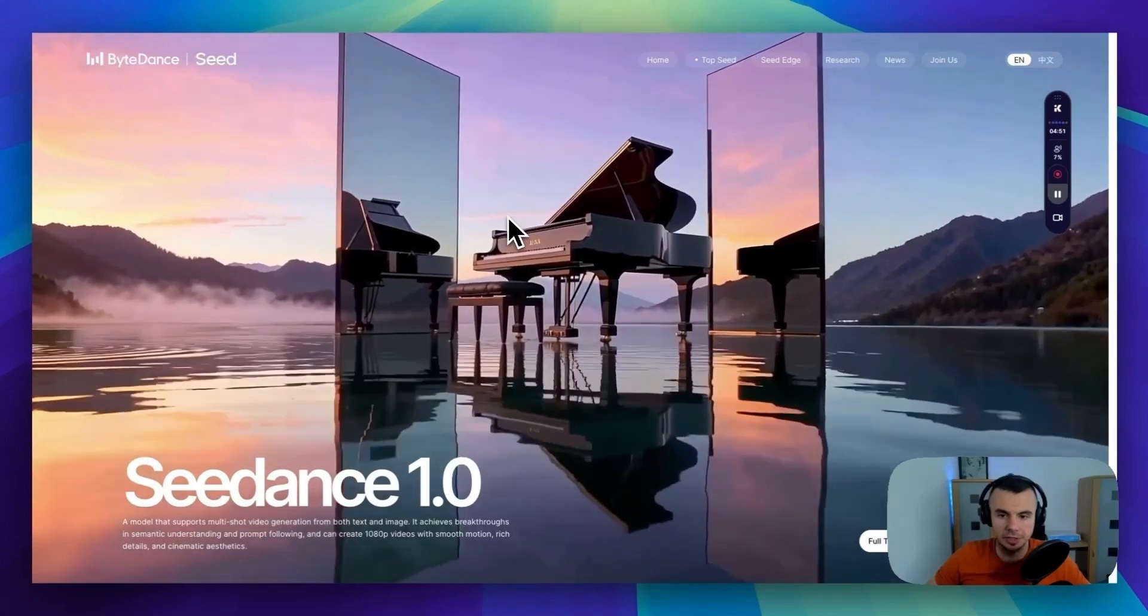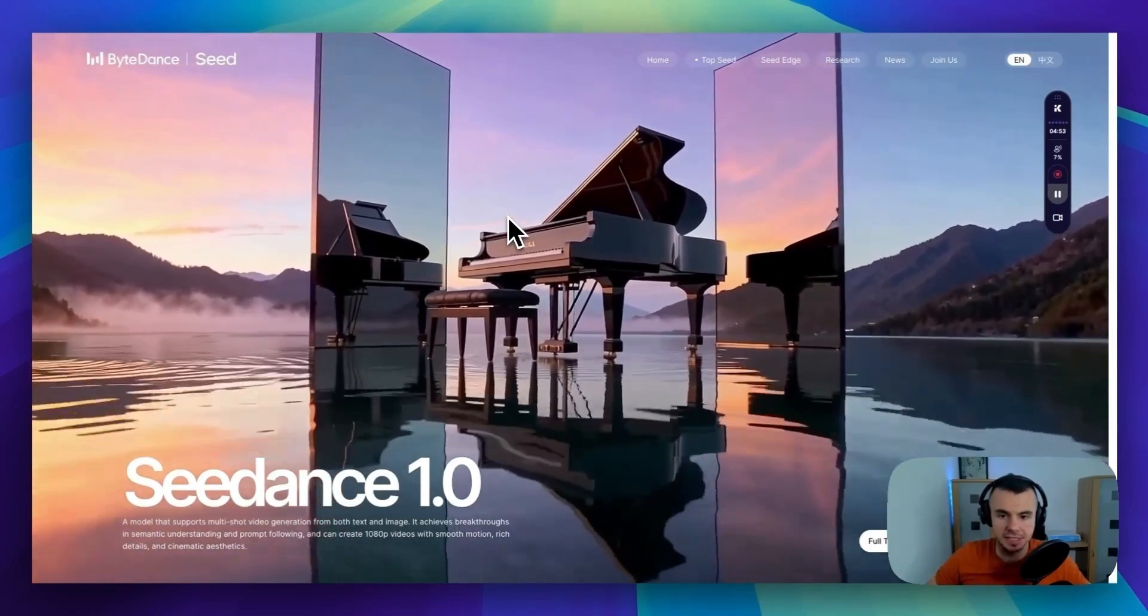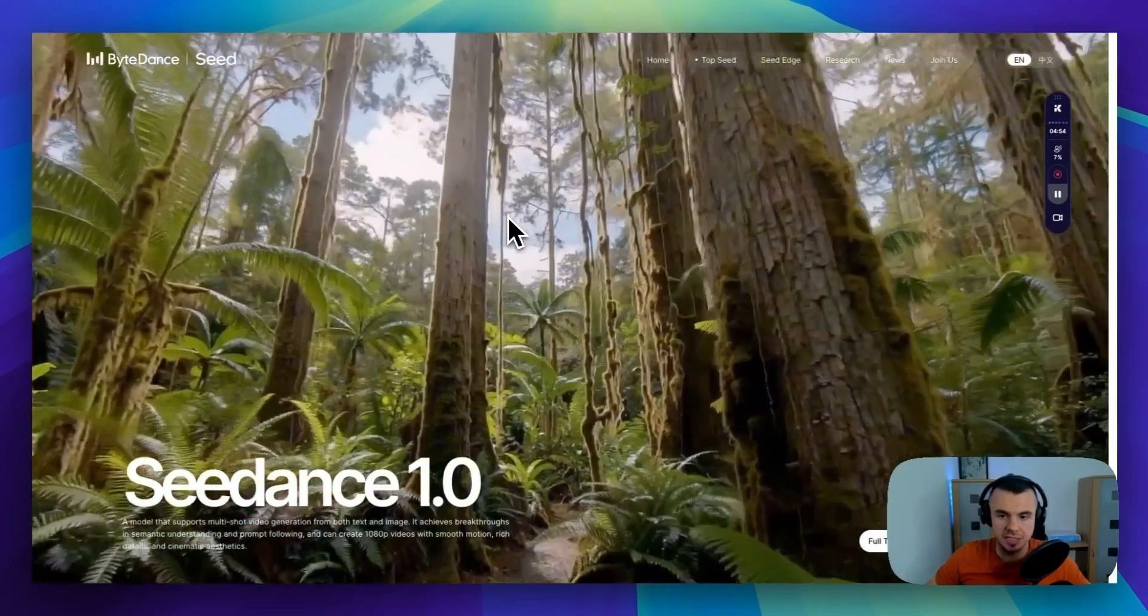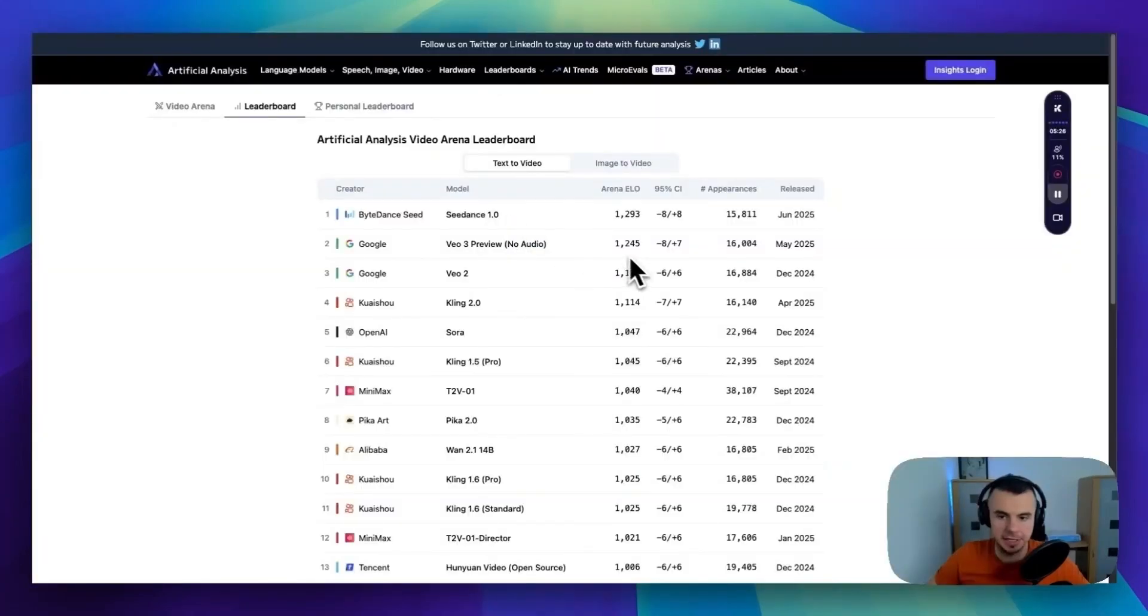This new AI video model from the TikTok team called Seedance just dropped a few days ago. And as you can see, it's already beating Google's VO3 and Cling2.